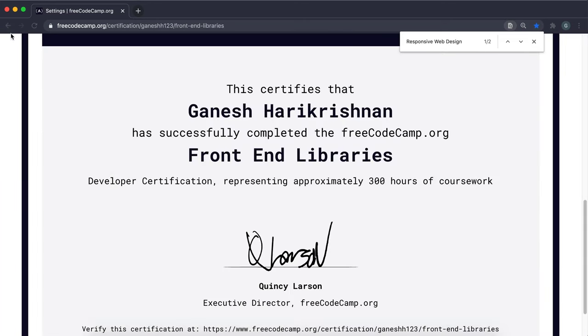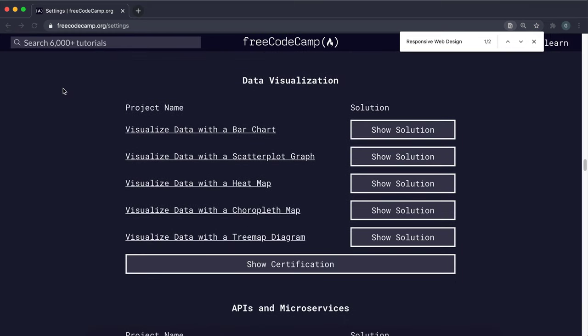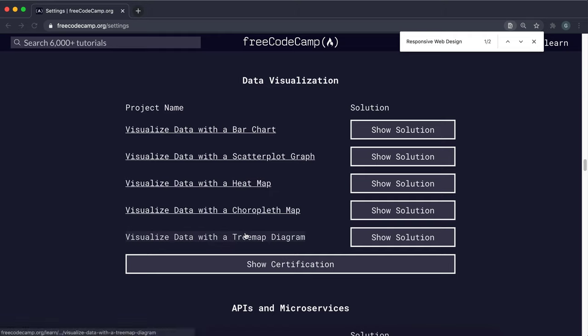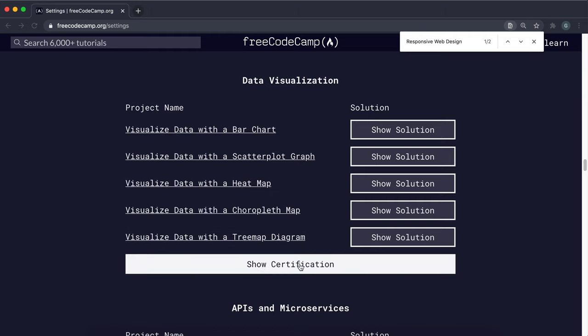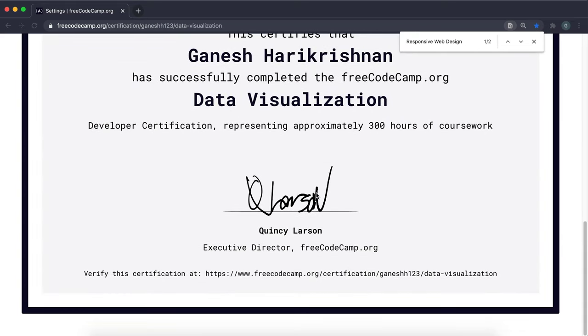And then the next one you need to do is go down to data visualization, make sure that you have all of these completed. Again, if this says claim, you need to make sure you click on it until it says show. Once it says show, click on that as well to make sure you've claimed this one.